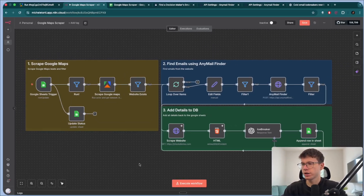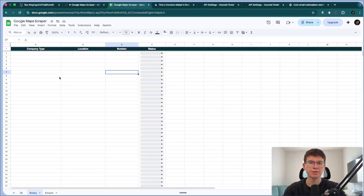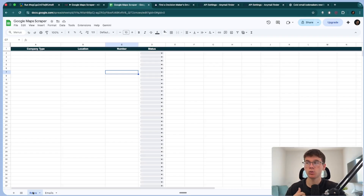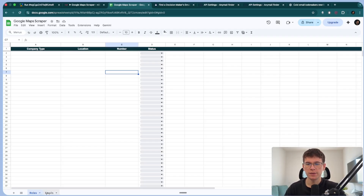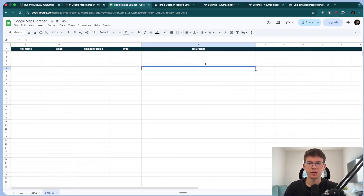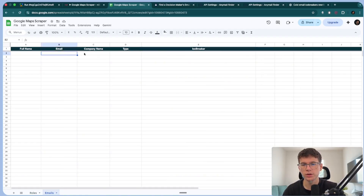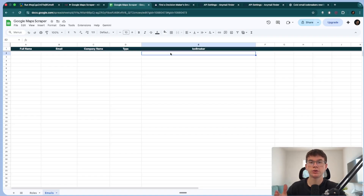I'm going to run the whole thing from scratch and show you step by step how I built it. If I go to my Google Maps scraper, this is where we have the dashboard and there are two different sheets. The first sheet is rows, where we get to add exactly what company we want to target, where the company is from, the location, and how many numbers — which is the output results of the actual scraper. The emails sheet will be the list of emails with full name, email, company name, type, and icebreaker, which we can use for email campaigns later on.